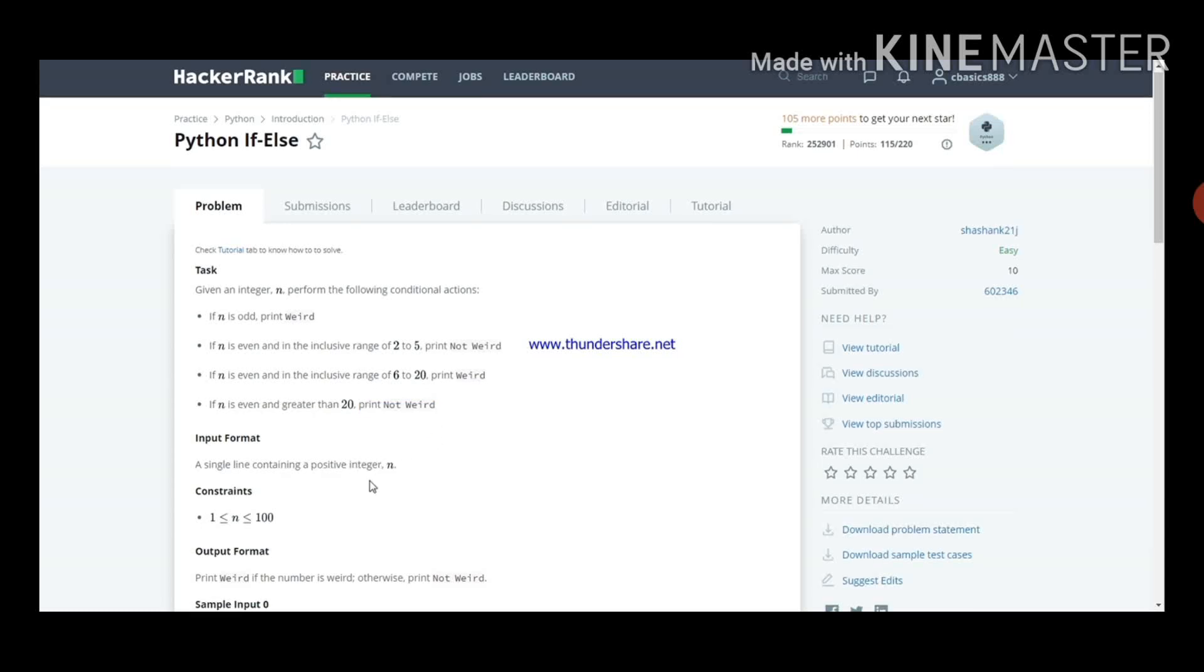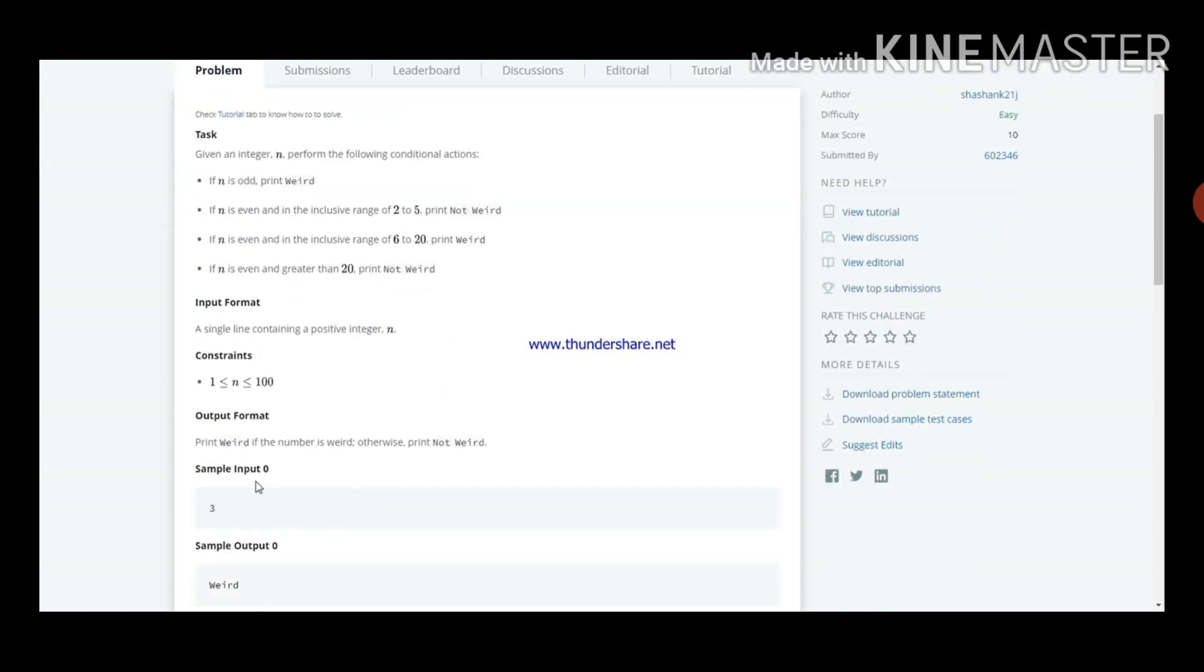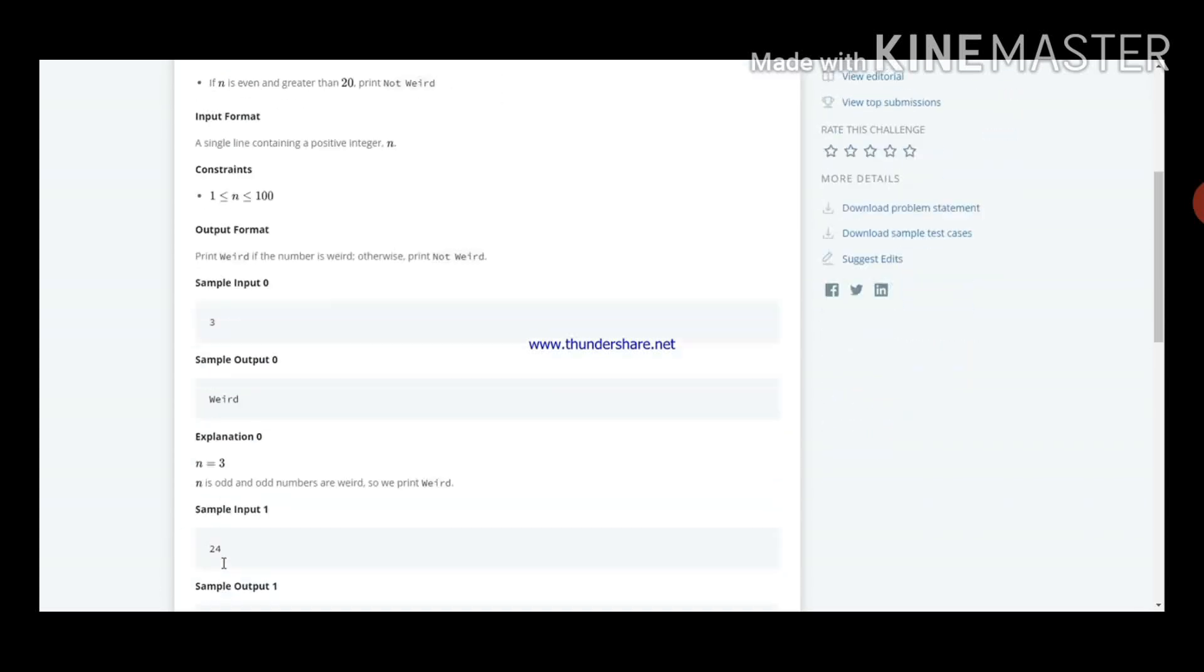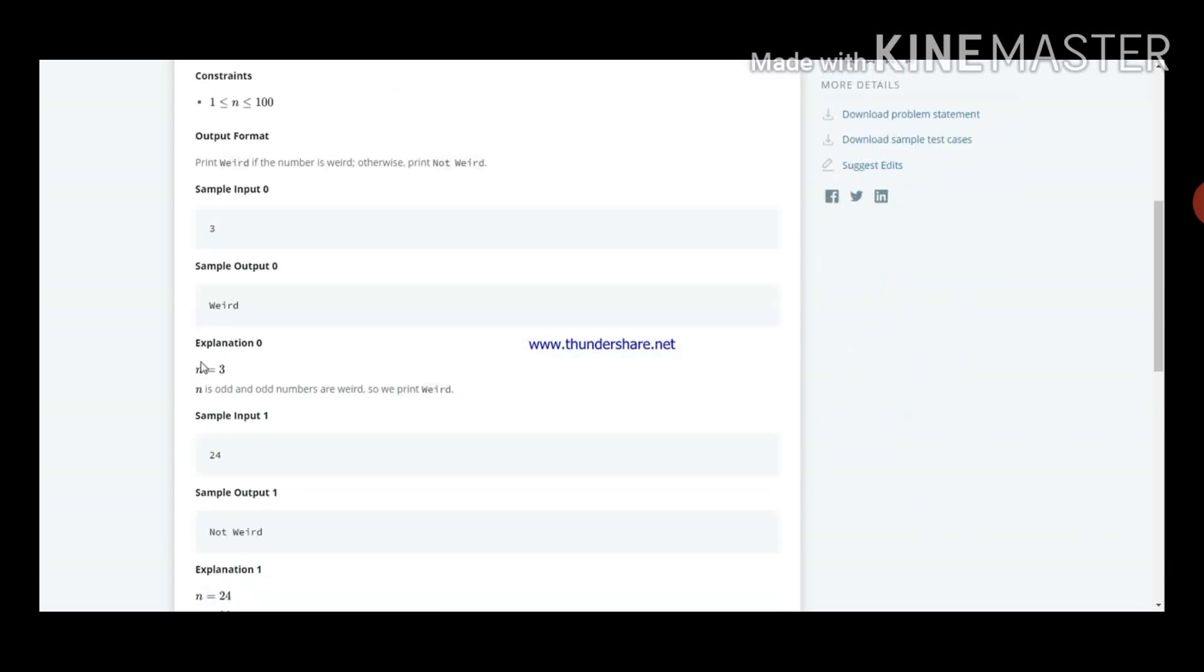Here we will give input 3. Sample input 3, we should get the output weird. That is the example.